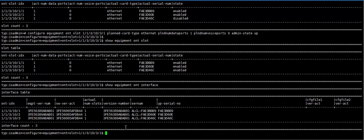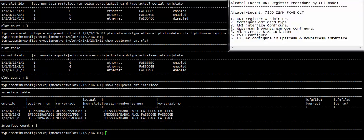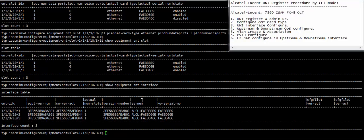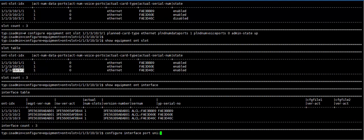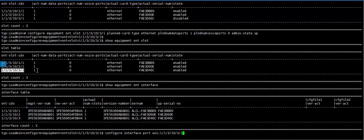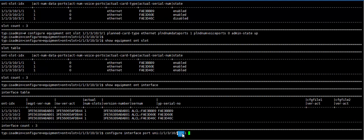Now we need to follow step 3, UNI interface. Configure interface port UNI slash one, this is ONT ID, this is card and this is ONT ethernet port UNI interface one and admin up.